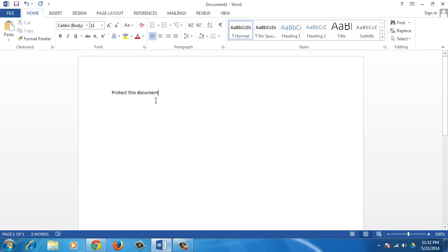In this tutorial, you will learn how to password protect your document in Word 2013.